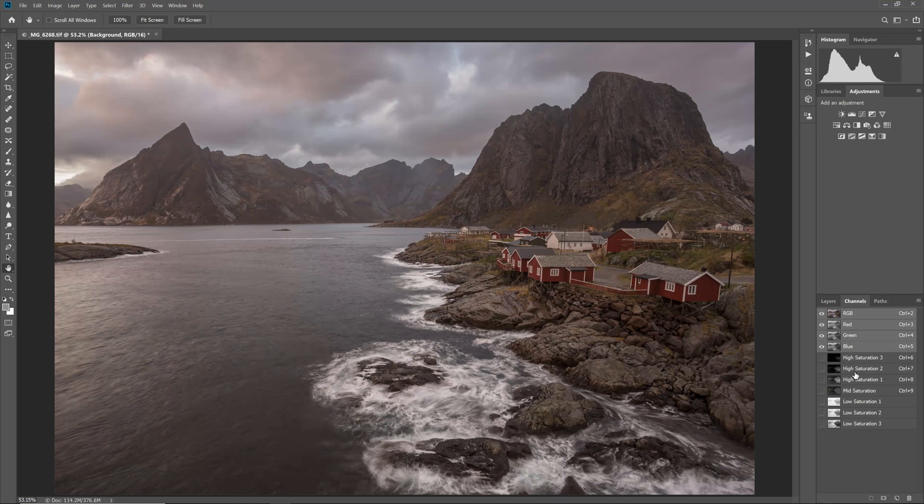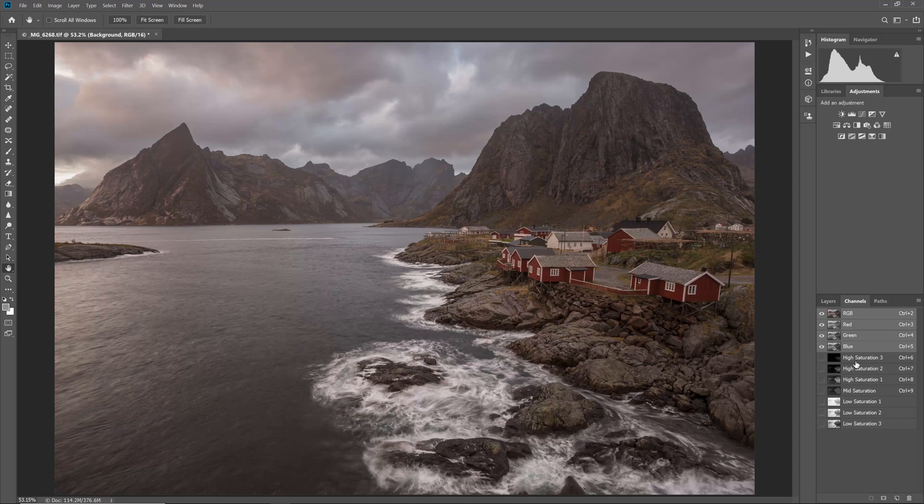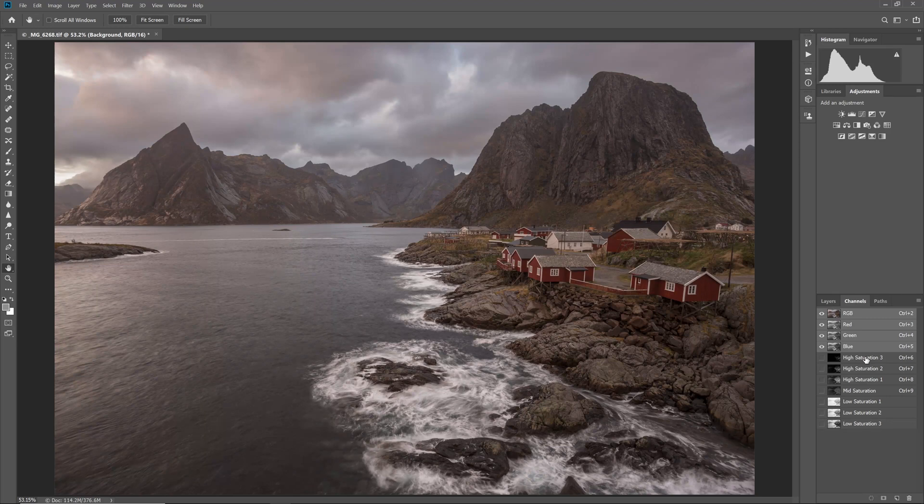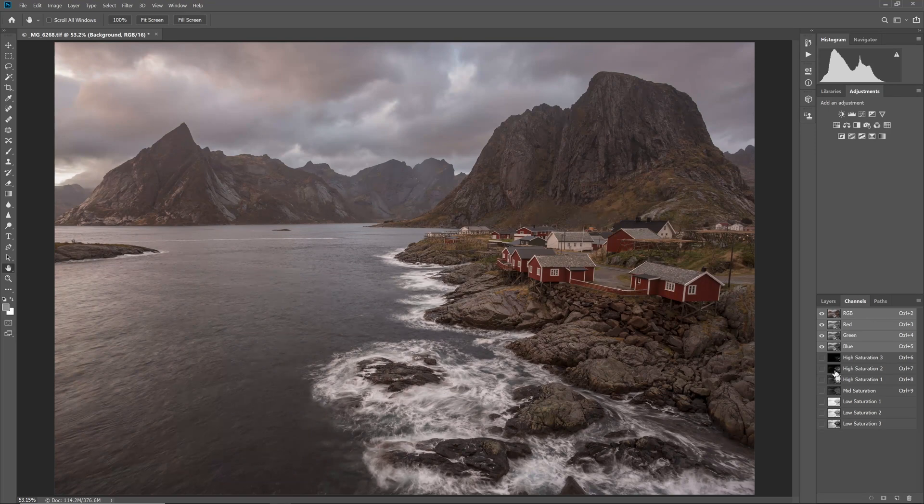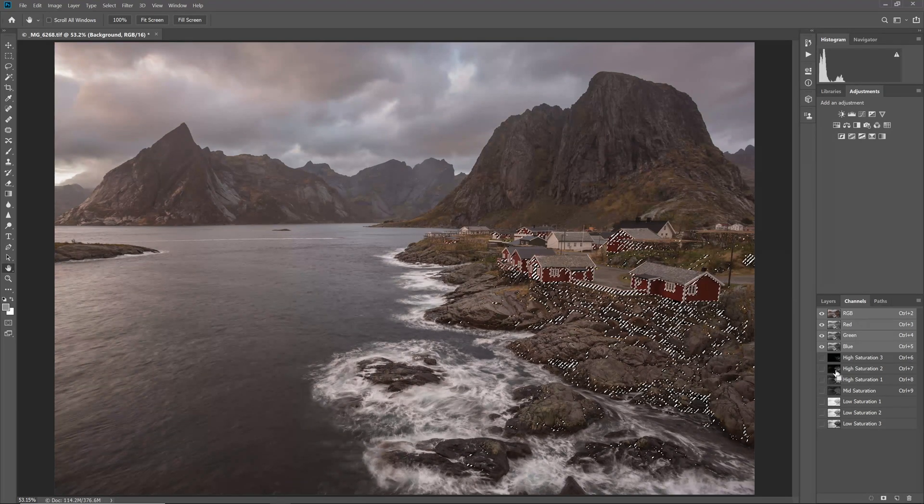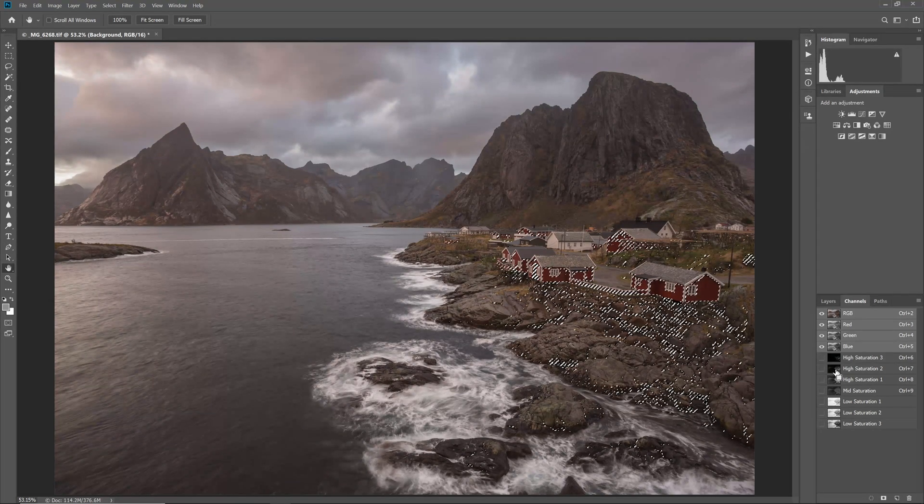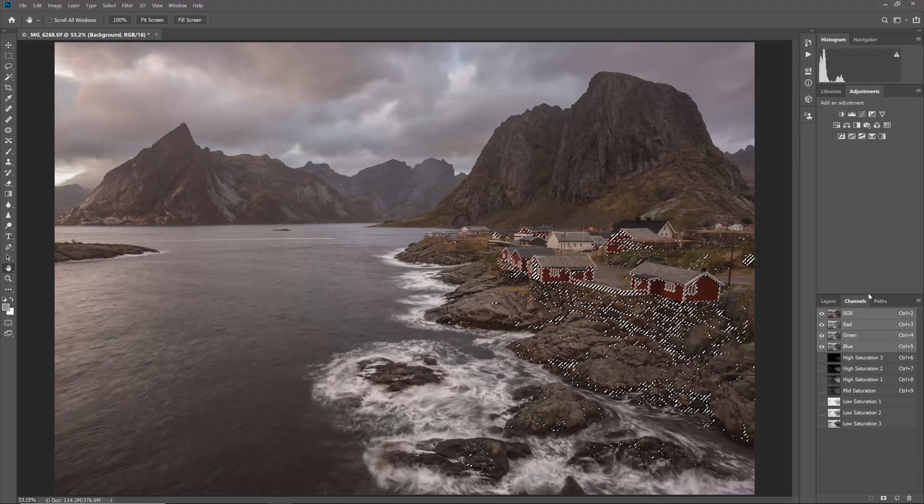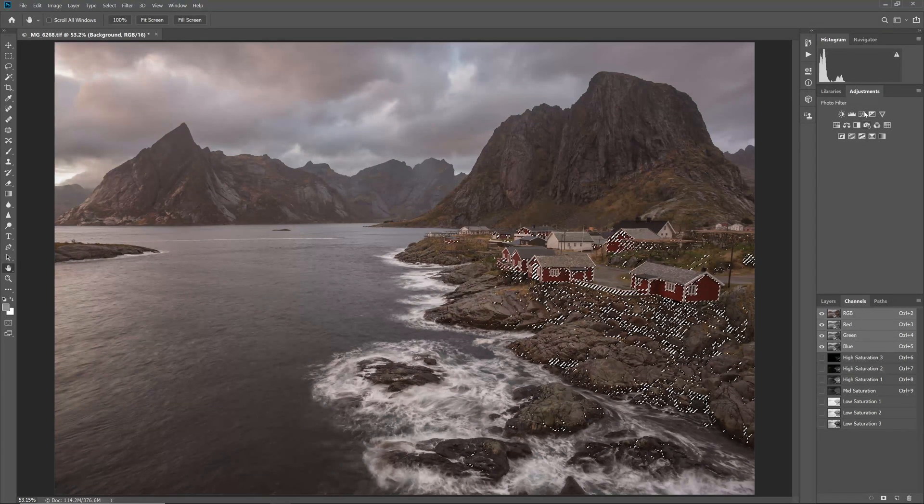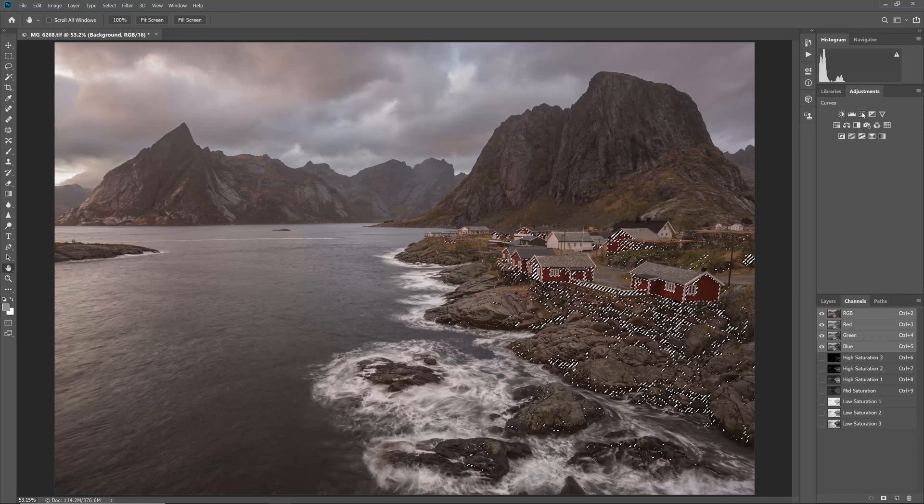For the masks created with my action, as the number following the mask increases, the mask becomes more and more constrained to only the most high or low saturated pixels as appropriate. In this case, I will first use the high saturation mask by control clicking or command clicking on Mac on the high saturation 2 thumbnail. This loads the mask as an active selection.